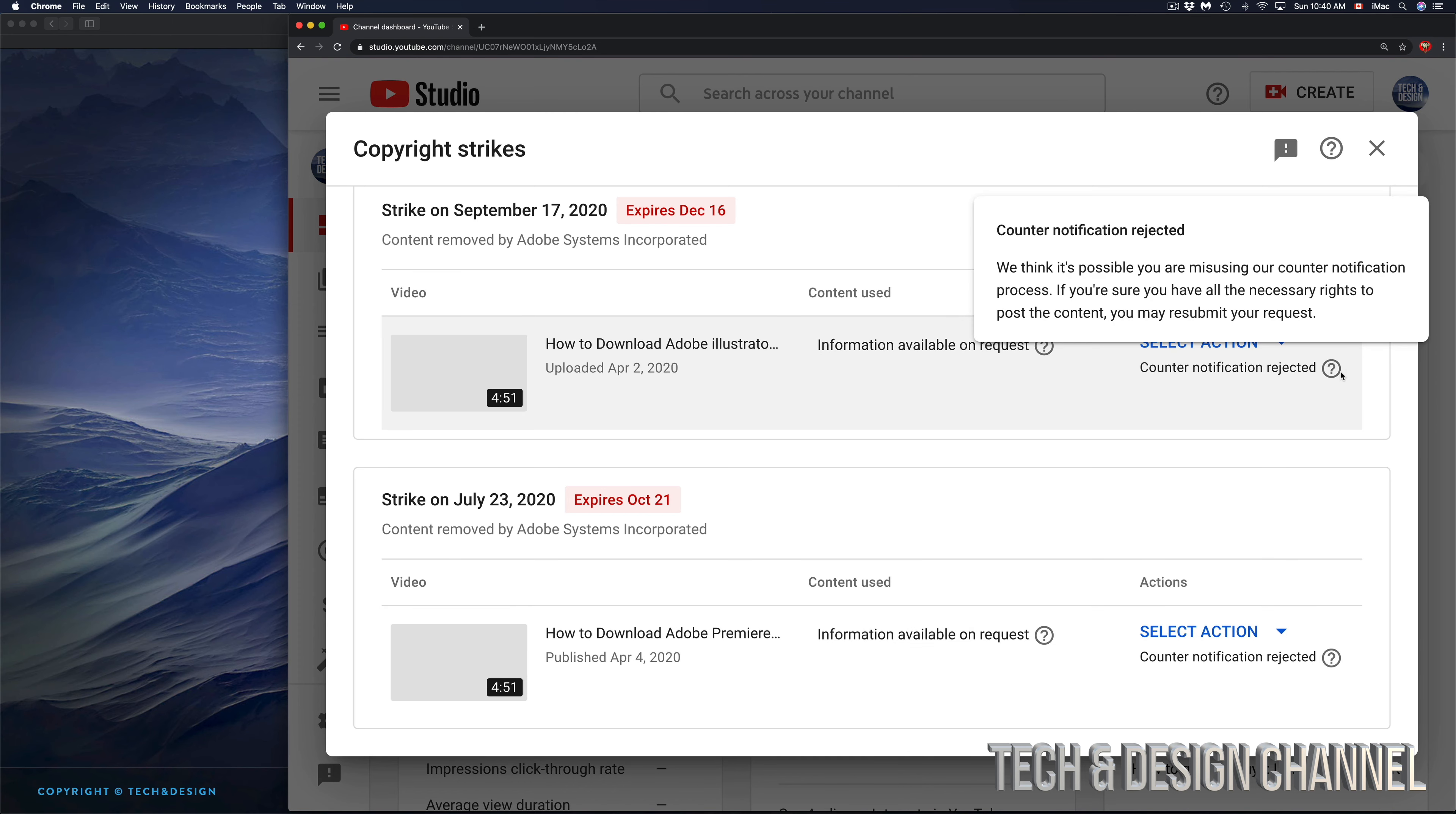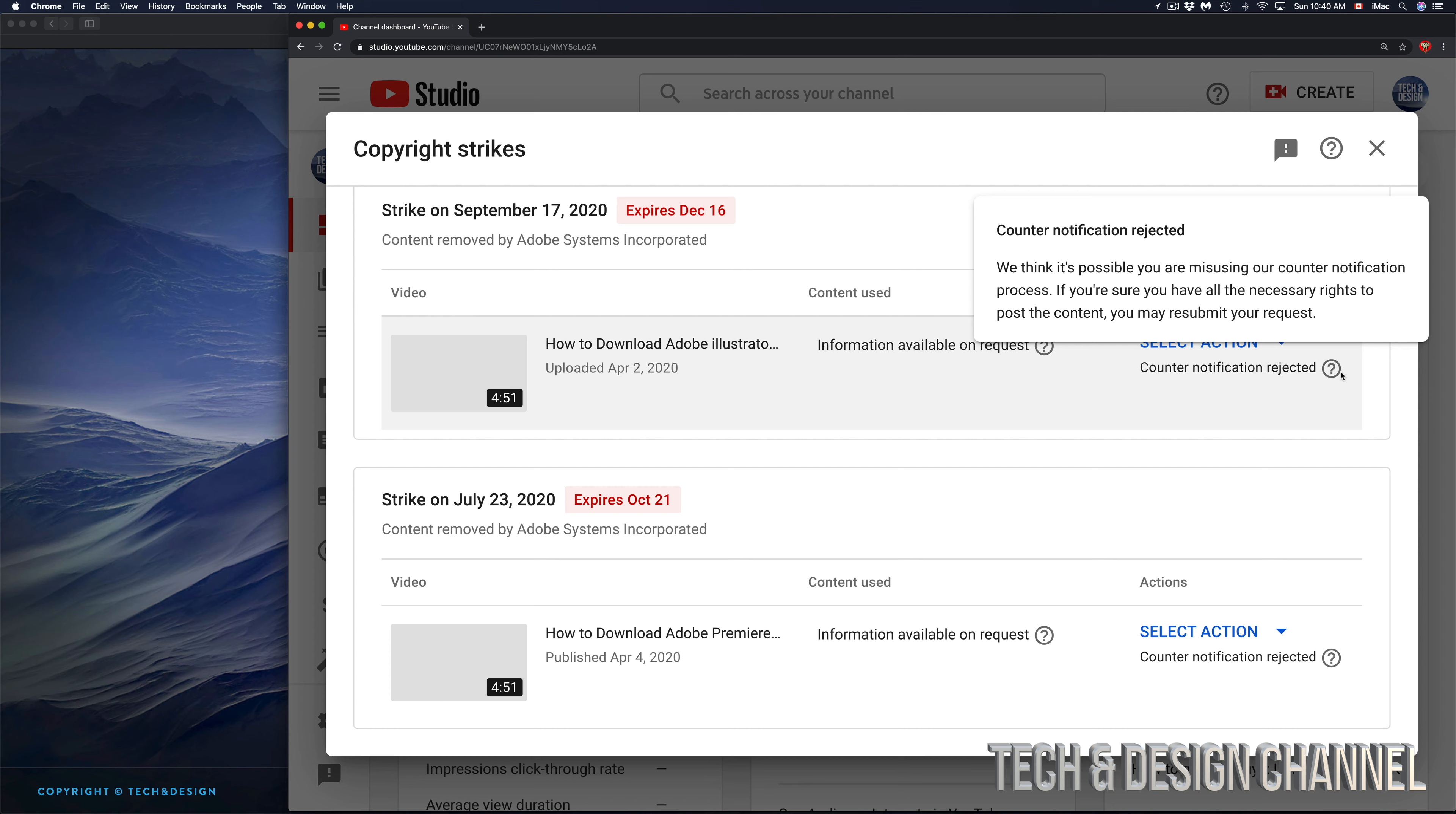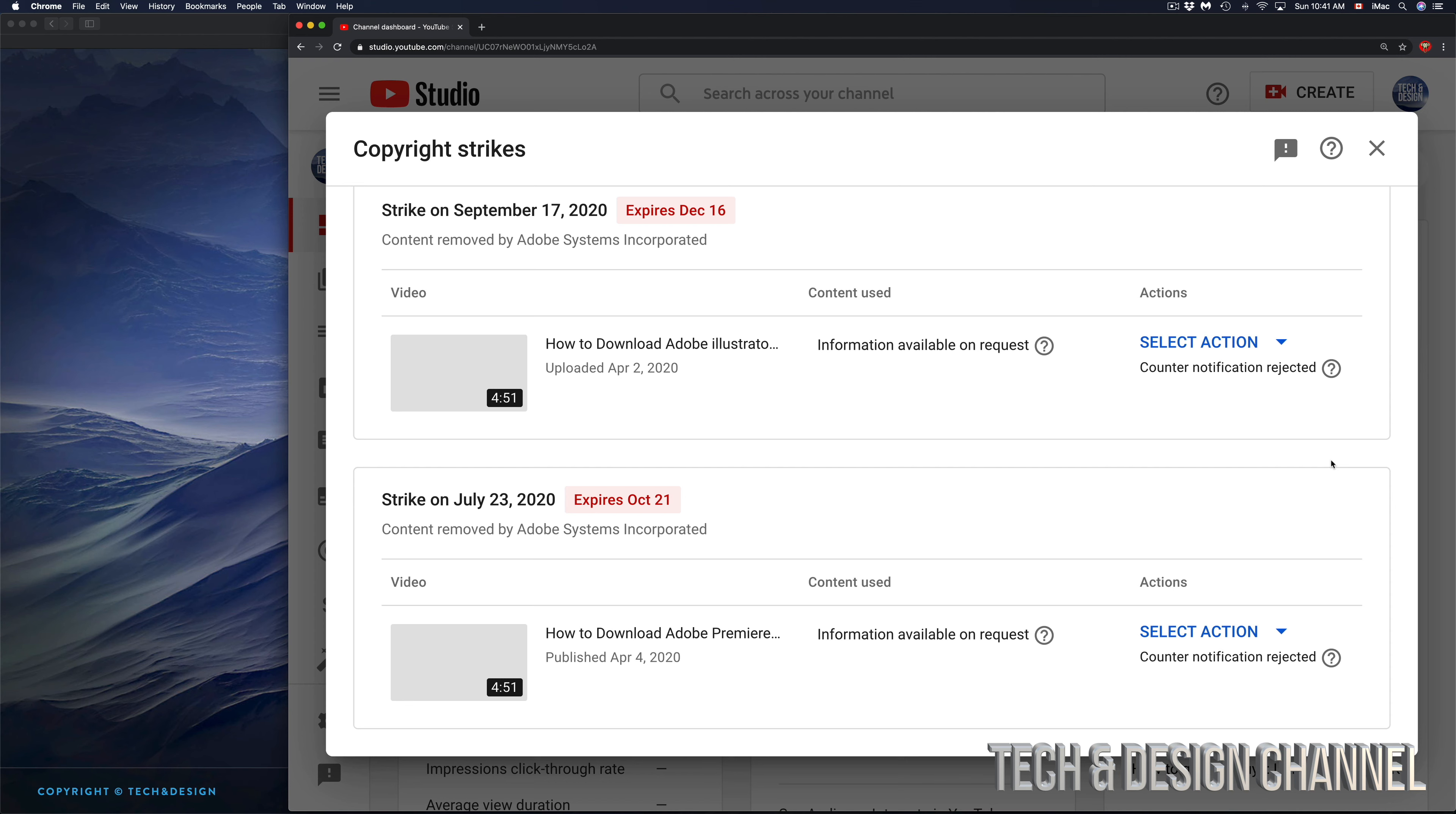When I got my first copyright strike, I decided to take all my Adobe tutorials and put them as unlisted. However, although they were unlisted, I still got a copyright strike on my second tutorial. Unlisted means you can't find the YouTube video searching on YouTube unless you have a straight link to it.